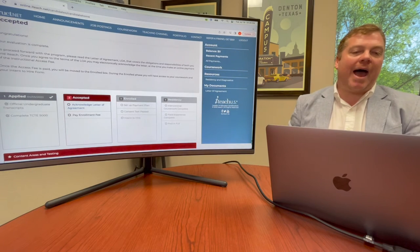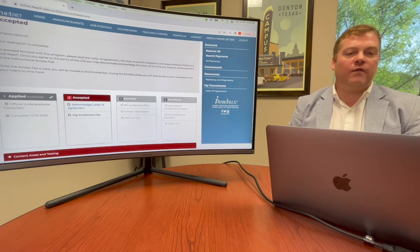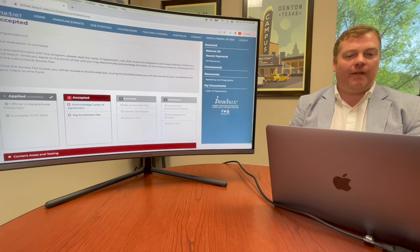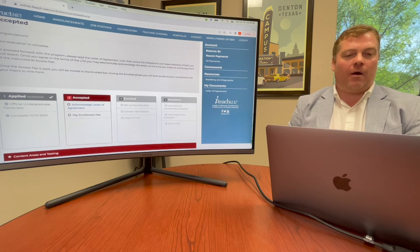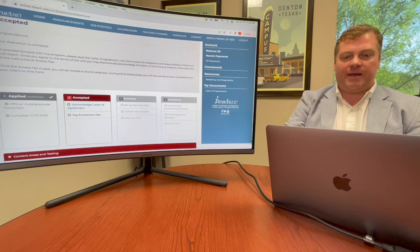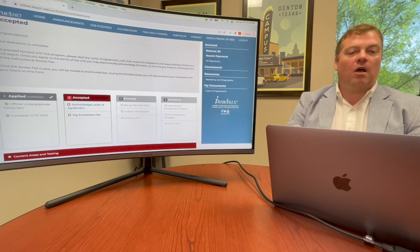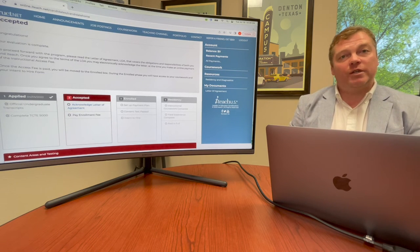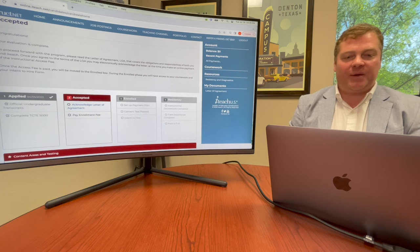You can access your letter of agreement on the InstructNet page. On the accepted box, you'll just click on the link that says Acknowledge Letter of Agreement. This is also the same place where you can access to pay your initial enrollment fee.